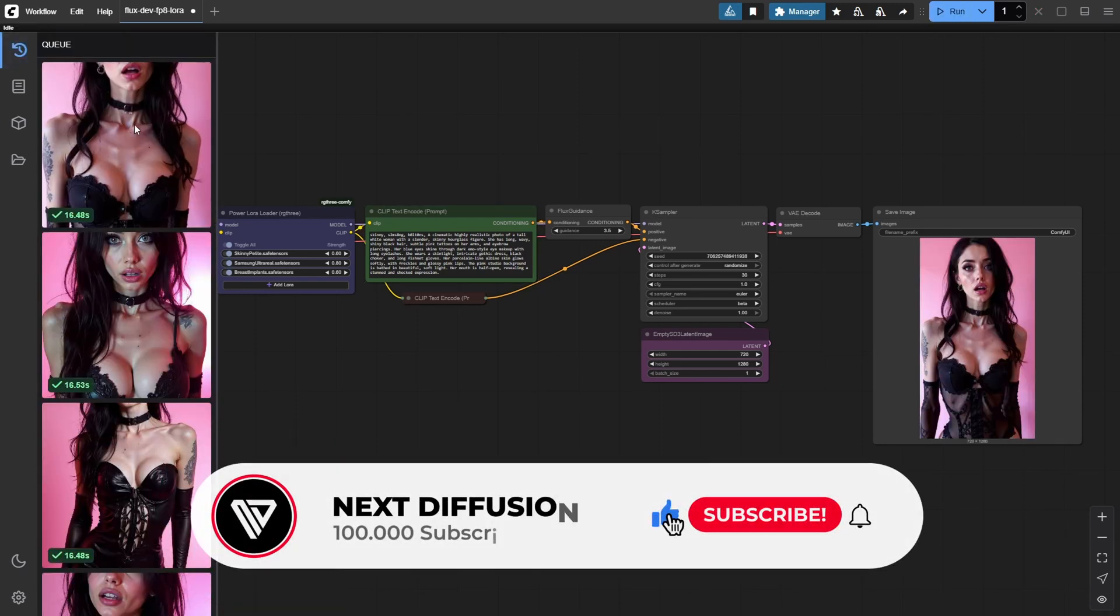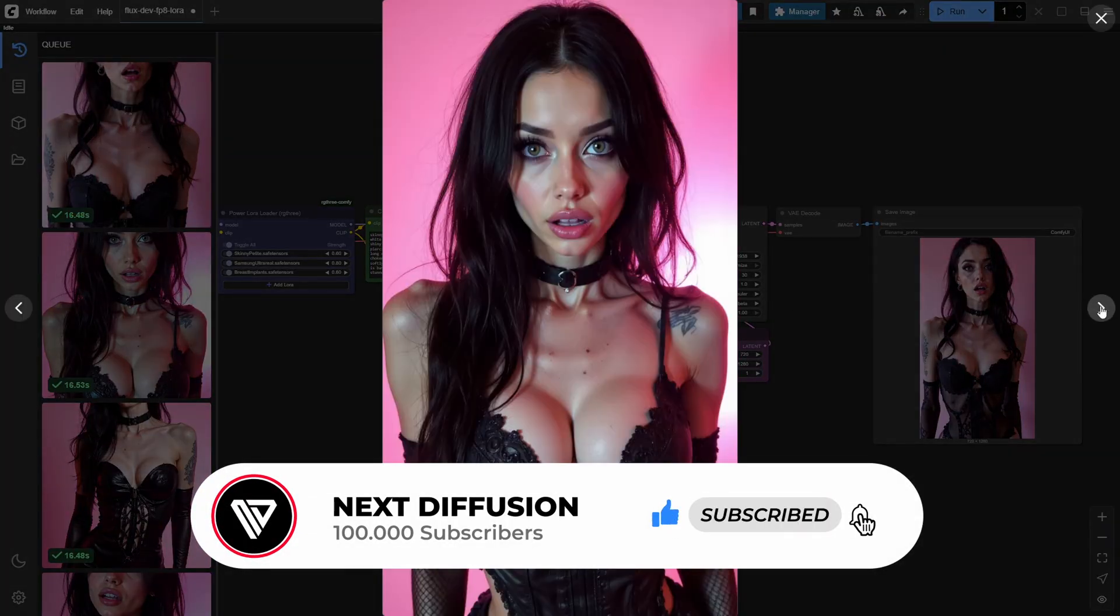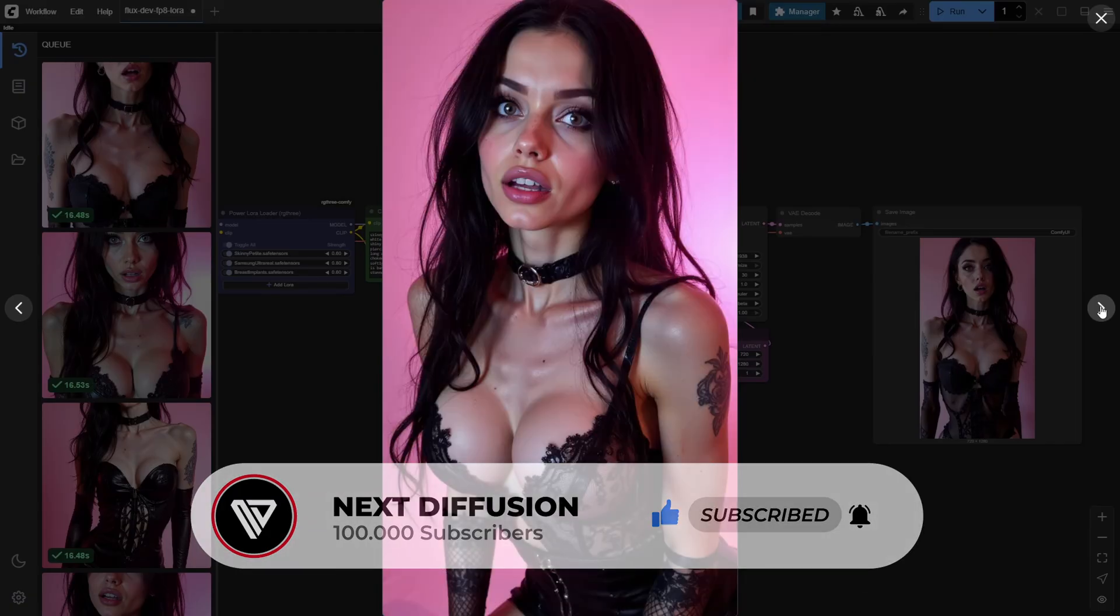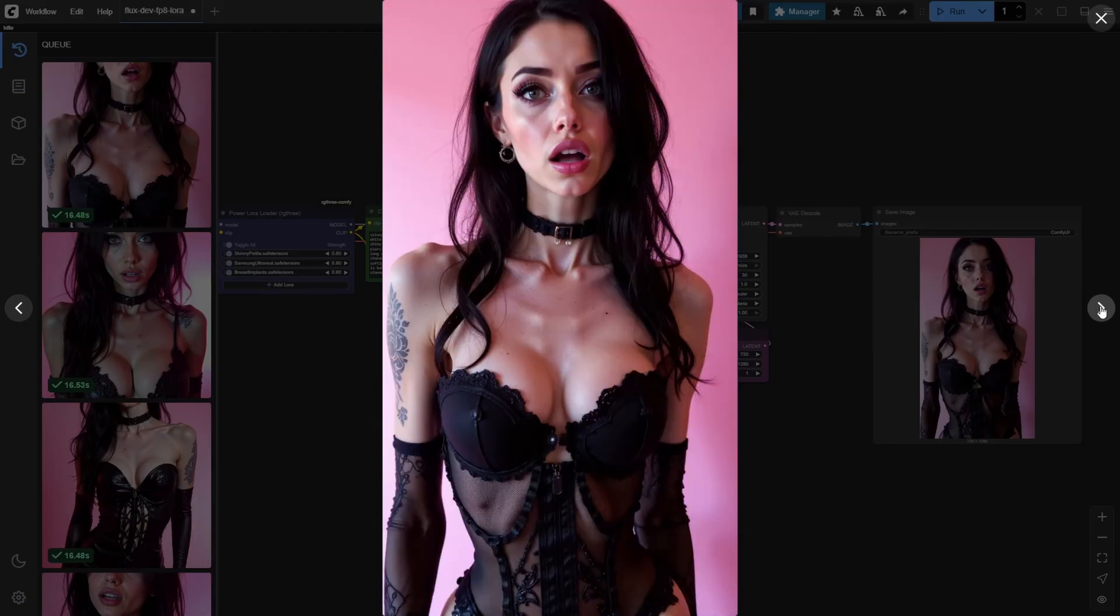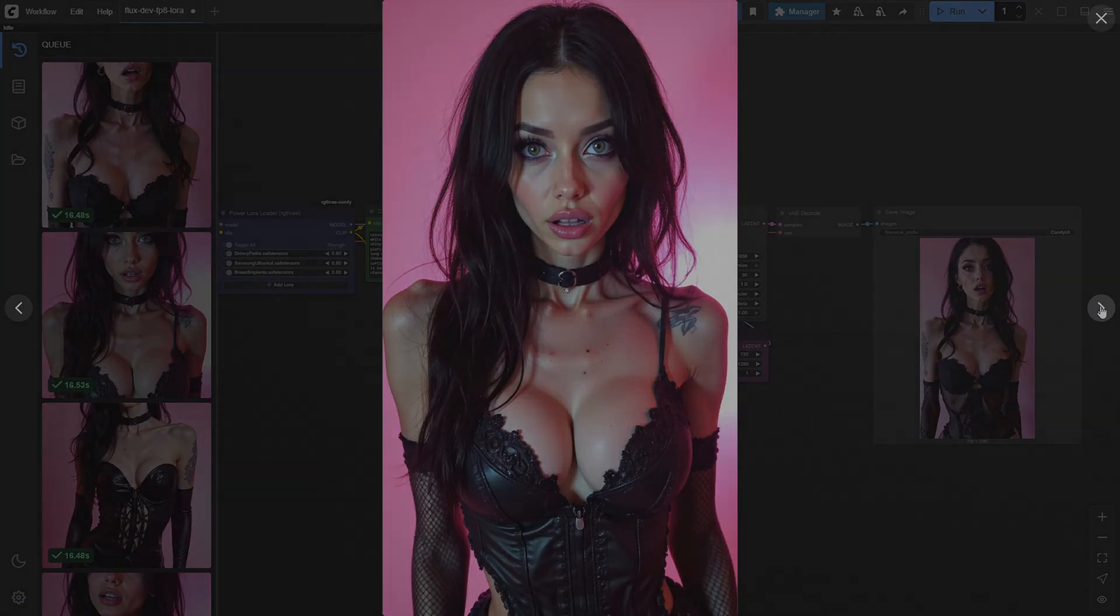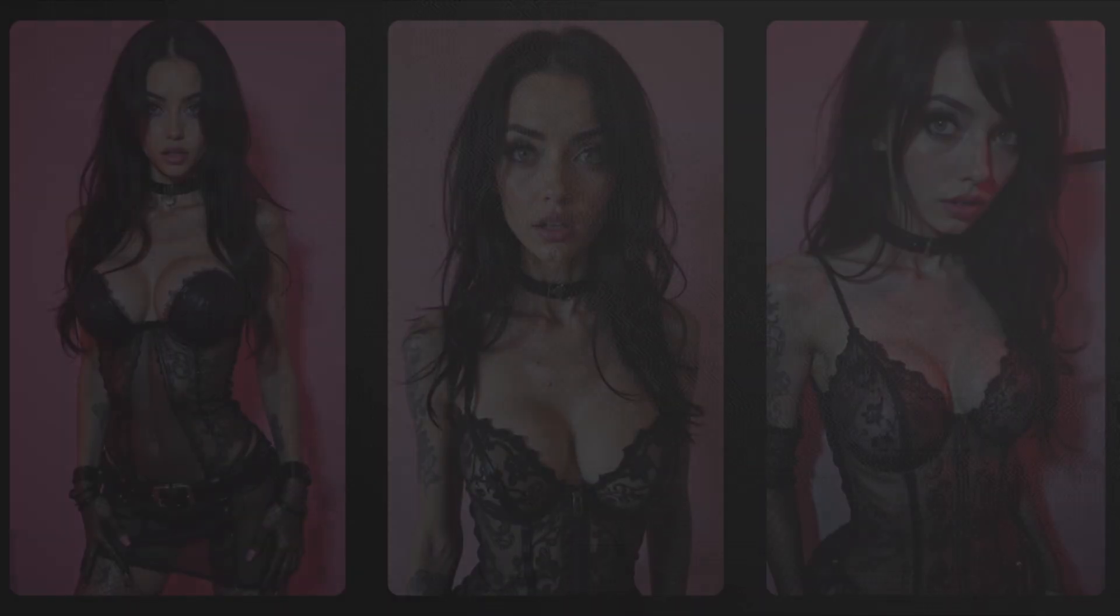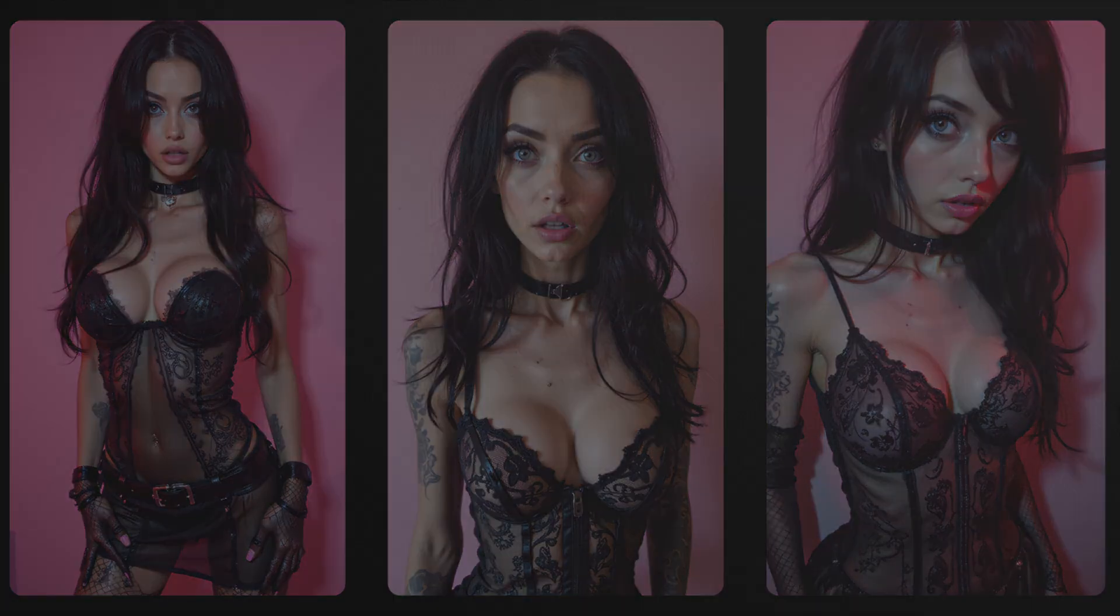Look at these results, damn that's some next level realism. The skin texture, the lighting, the overall vibe, it all just clicks. This is the kind of fine tuned control you get when stacking LoRas the smart way. Here are some more examples to fire up your senses. Each one dialed in with precision and style.